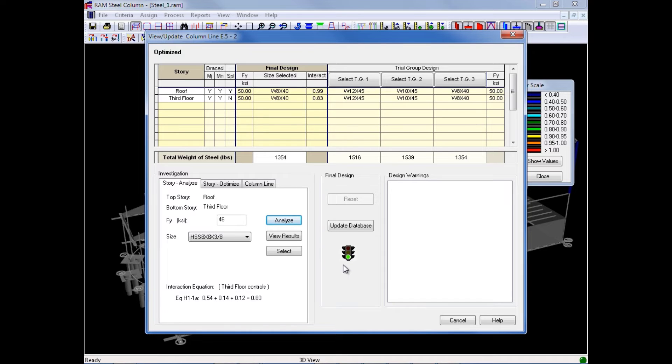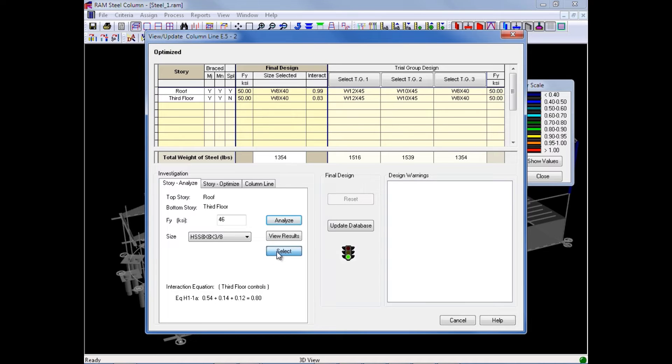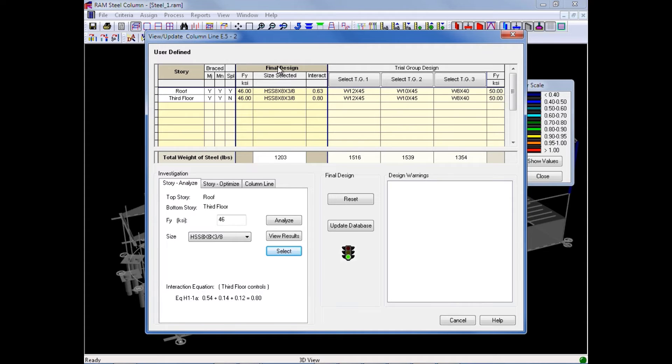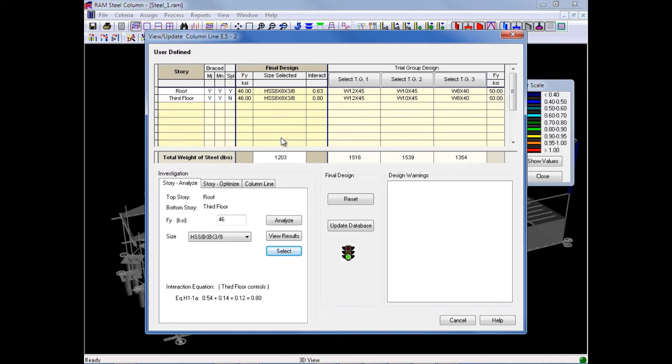If I would like to override the optimized size that was chosen, I would go ahead and click on the Select button, and then we would see the changes appearing up here for our final design. Here we can see our yield strength and also our size selected. If we want to officially make these changes to the database, I could say Update Database.